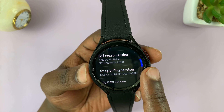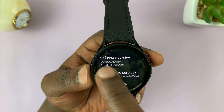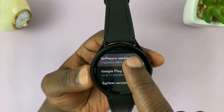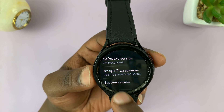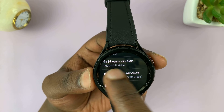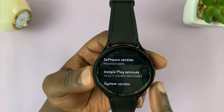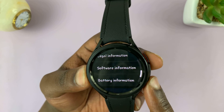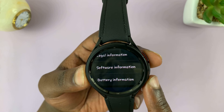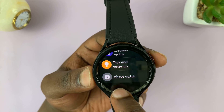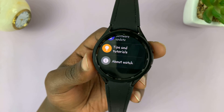Then tap on Software Version several times again. You'll see one of the sets of numbers disappearing, and that basically means developer options has been disabled. You can see that option has disappeared.